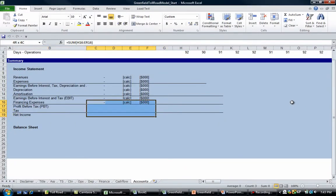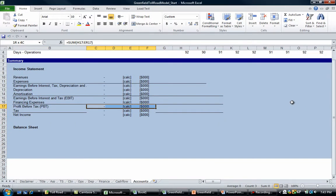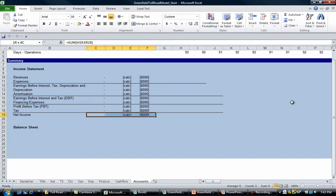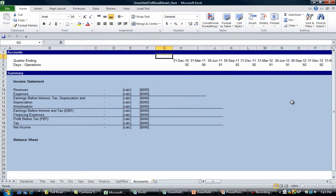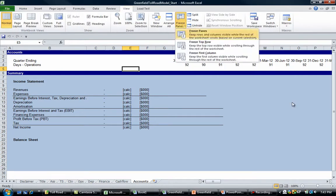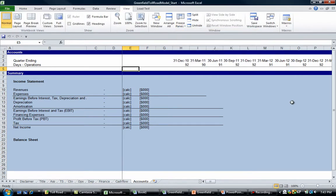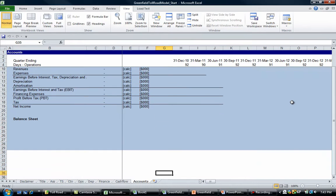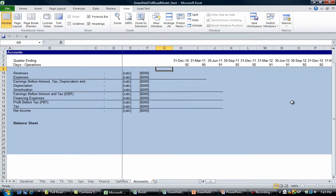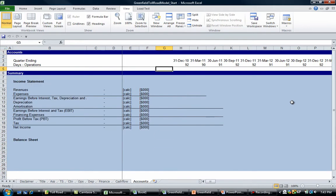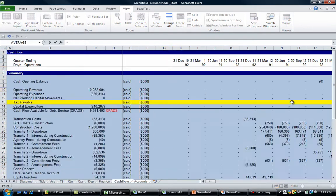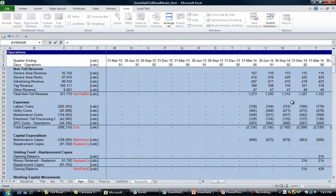Copy all these down, tidy up the formatting a bit, and now we can start linking. Let's freeze the panes here. Let's go Alt W F F for freeze panes, and now we can always see those first four rows.